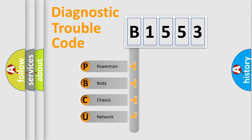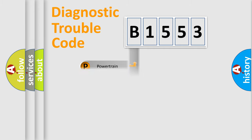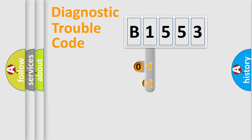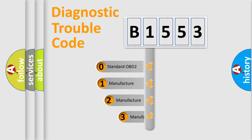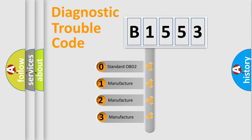We divide the electric system of automobiles into four basic units: Powertrain, Body, Chassis, and Network. This distribution is defined in the first character code.